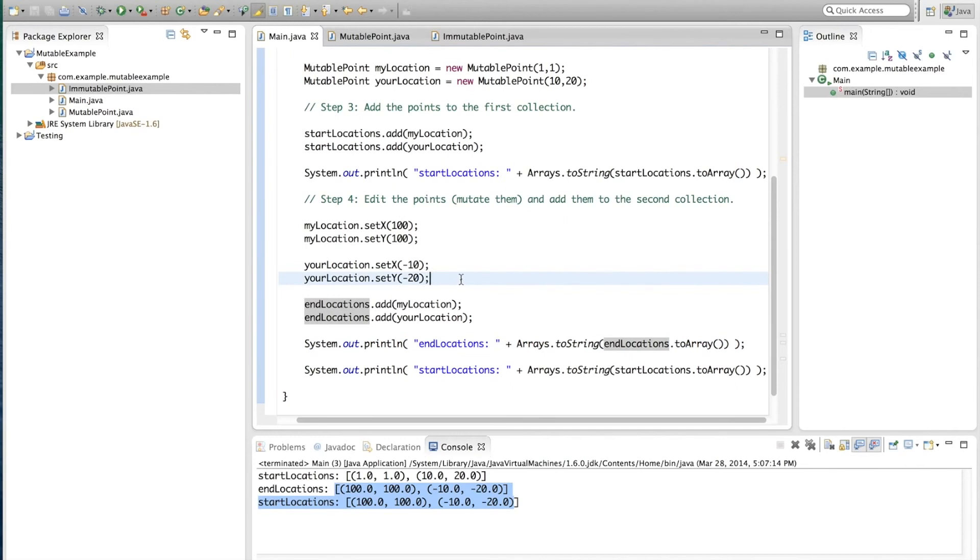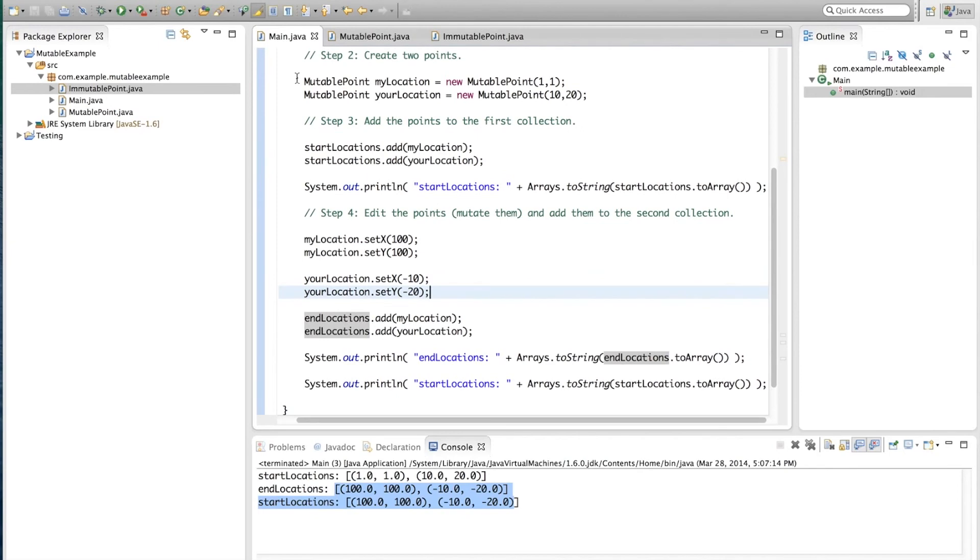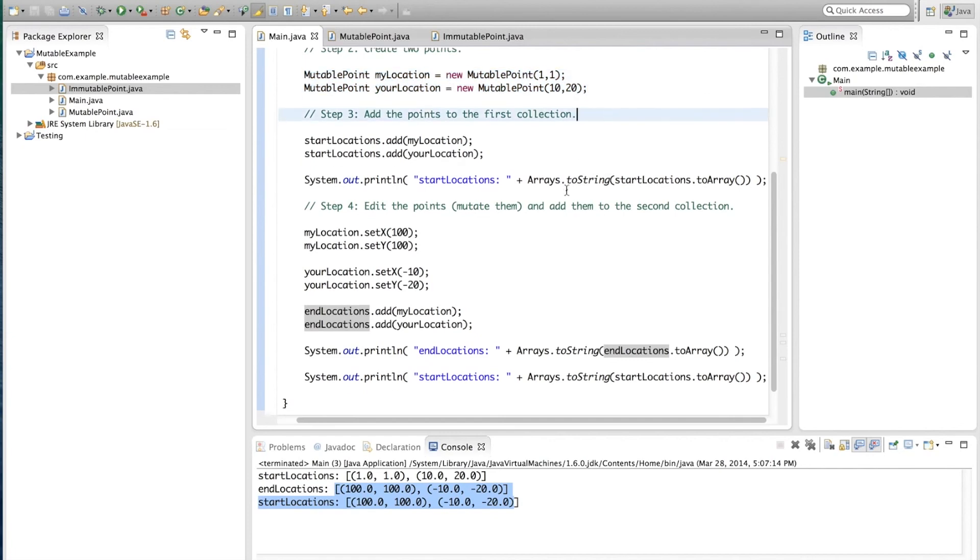Now, I'm not going to show that now, because it's kind of the same code that we have here. But if you take the immutable point class, and you try to replicate this code, you'll quickly see that you cannot modify the immutable point, and that you're forced to create new immutable points, which you could call myEndLocation yourEndLocation, and you could call these myStartLocation and yourStartLocation. This helps us make programs that have a smaller chance of actually being incorrect.